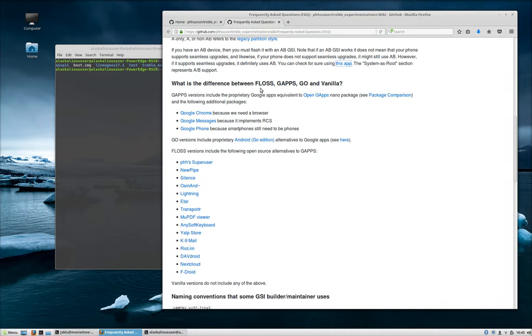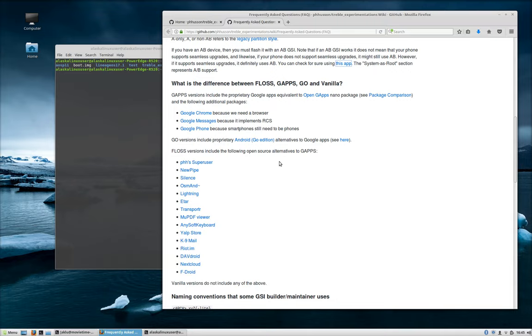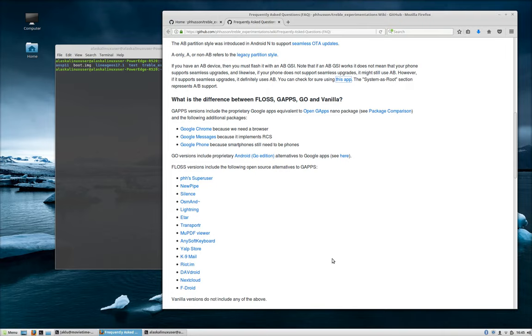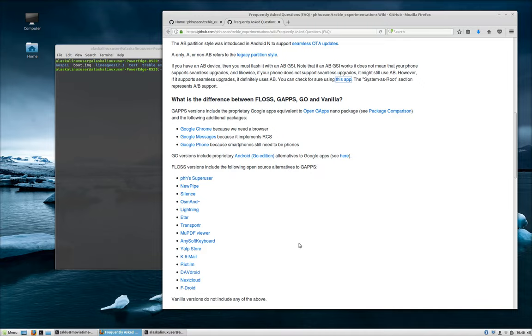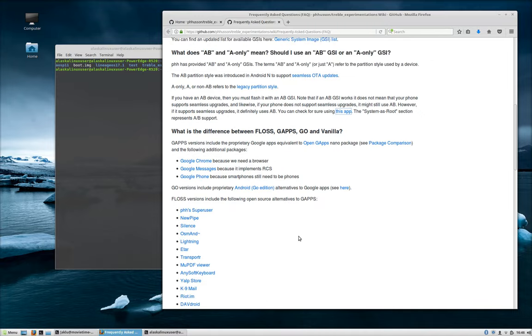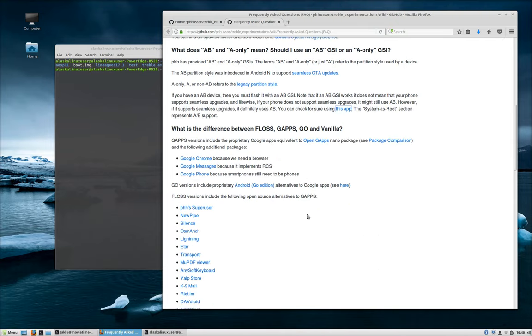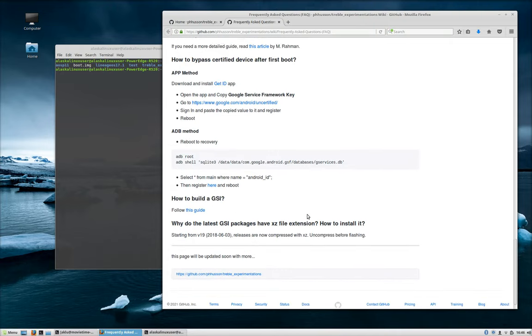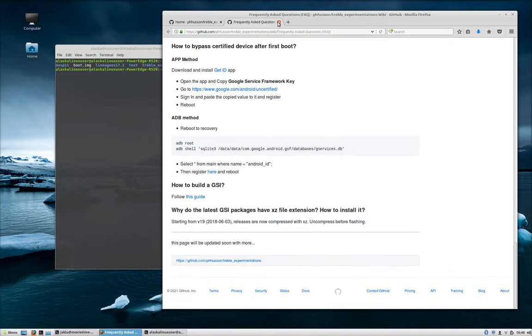It also talks about the difference between Floss, Gaps, Go, and Vanilla, and those are the different variants that Fusion has put together. Pretty much the very easy way of looking at it is: Floss is going to include all of these packages, whereas Gaps is going to include the Google Apps from Open Gaps. Go is going to be the Go edition, and Vanilla is going to have none of that in it. For me personally, I don't use Gaps anymore, Open Gaps or any of that. So my preferences would be to use Floss or Vanilla, and typically I want to put my own apps on there. So I typically go with Vanilla for my own personal use, but you can decide what works best for you. If you do have some questions about GSI, you can definitely take a look through here. A lot of good information for you to look at.